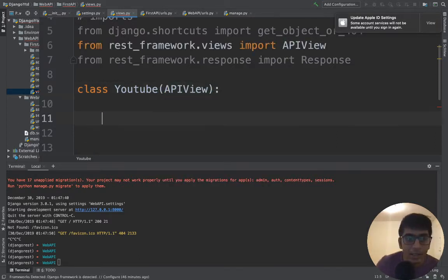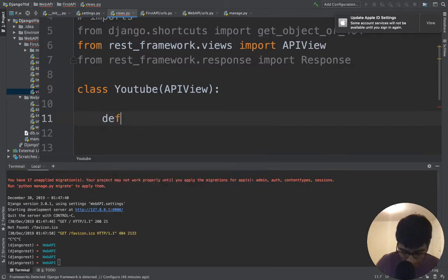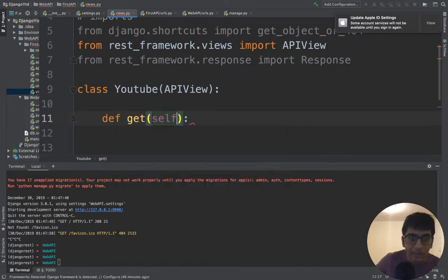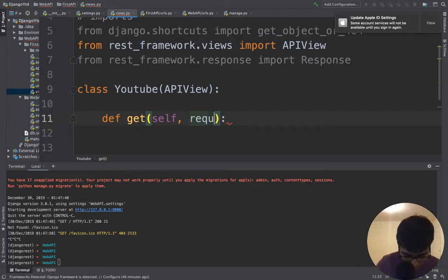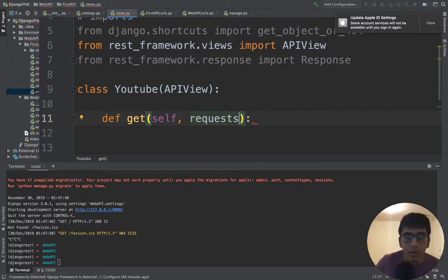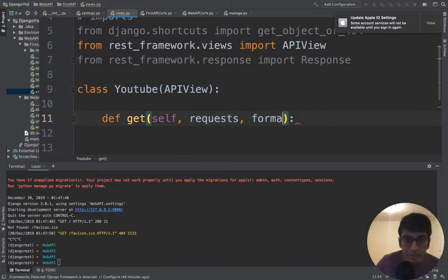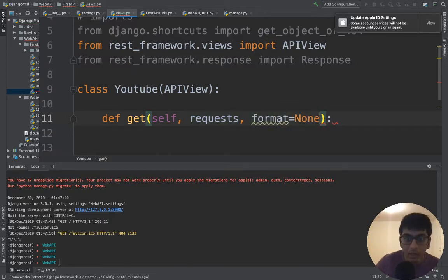Now let's define our get function. This is my get API. This will take request and one more parameter it takes is format equals none.